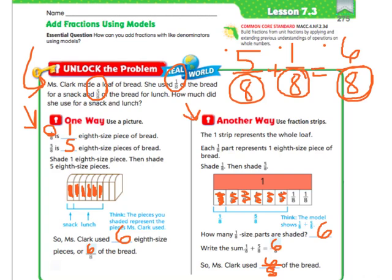And it would be the same way for subtraction. This lesson, of course, is just adding. But if you're going to do subtraction, if the denominator is the same, then you just look at the numerators, and instead of adding, you would subtract.